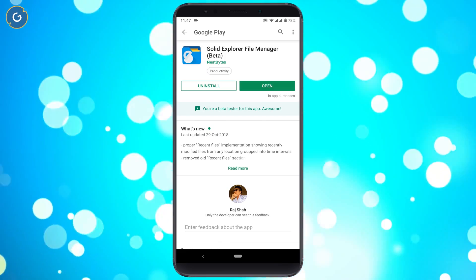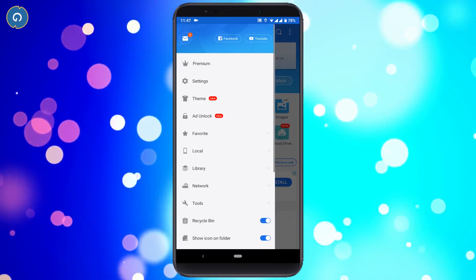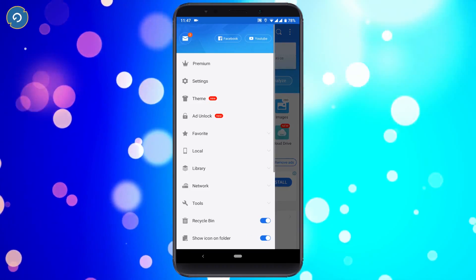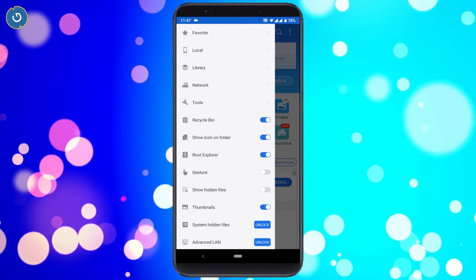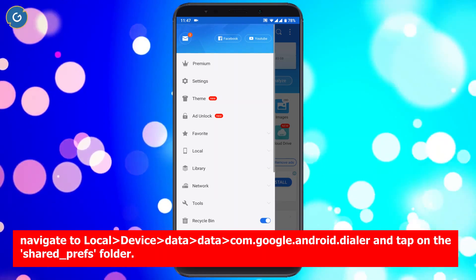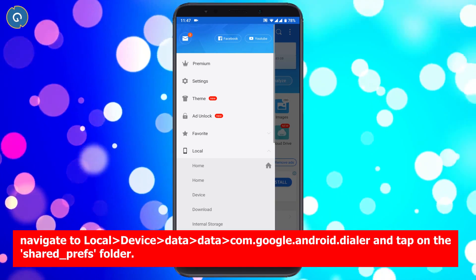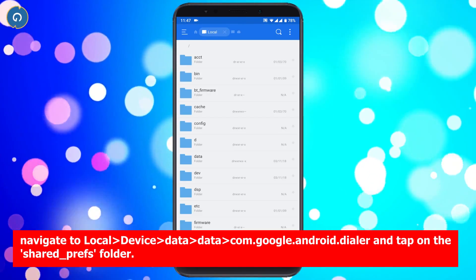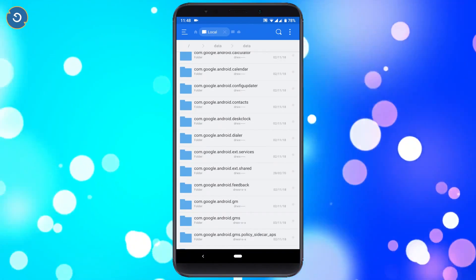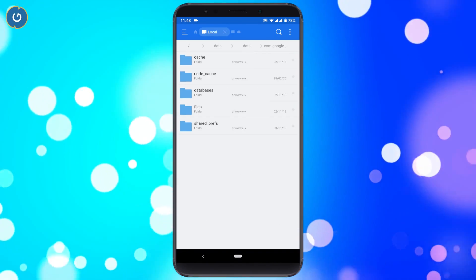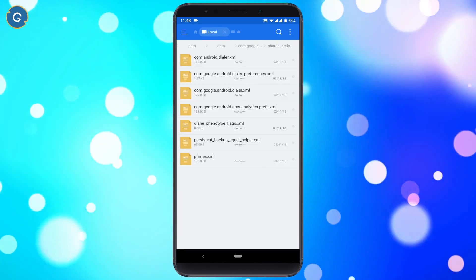Here I'm using ES File Explorer. After downloading, open ES File Explorer. Tap on the menu icon, scroll down, and enable the Root Explorer option. Now navigate to Local Device → Data → data → com.google.android.dialer, and tap on the Shared Preferences folder.